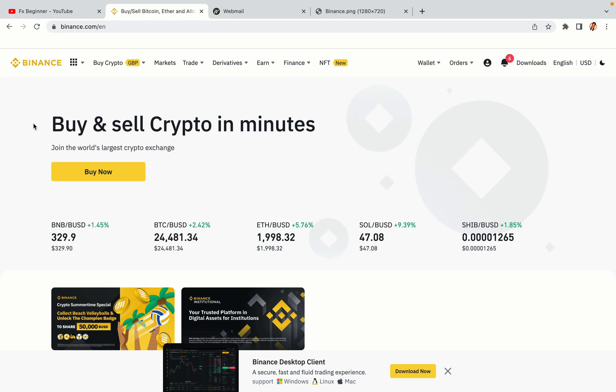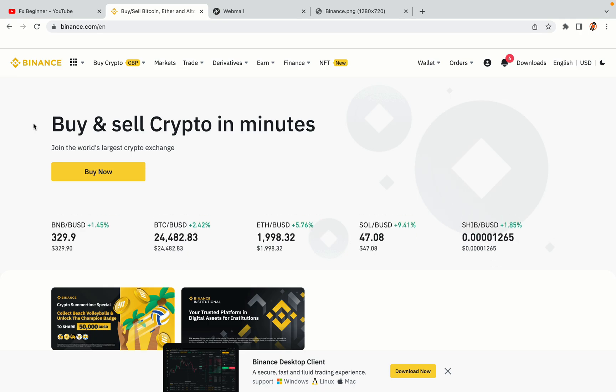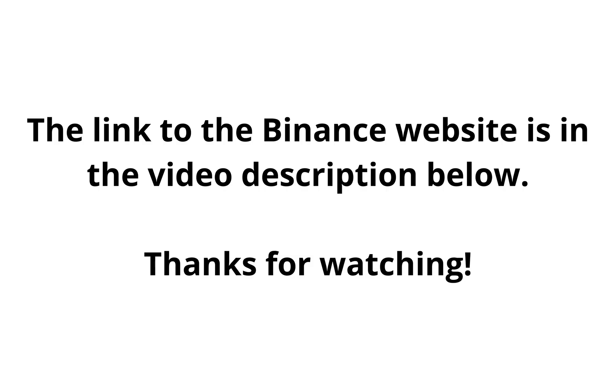The link to the Binance website is in the video description below. If this video was helpful, kindly hit the like button and thanks for watching. Happy trading on Binance in North Macedonia.